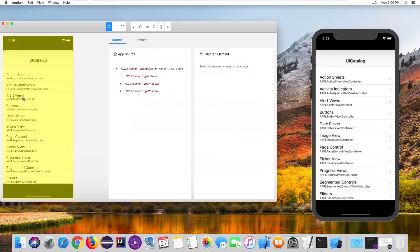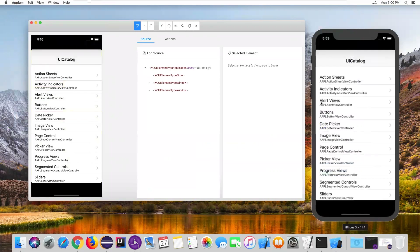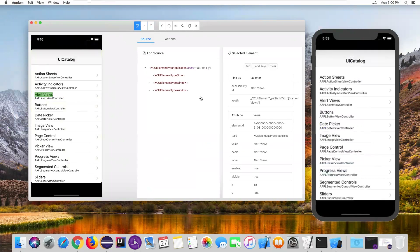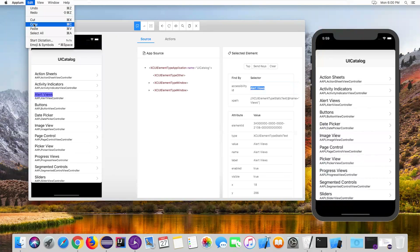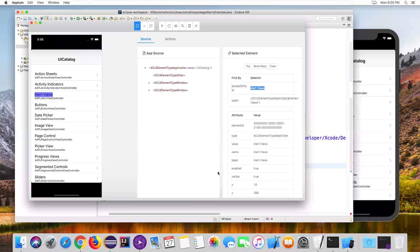We're going to use the RPM desktop inspector to identify elements. The home screen is already captured. Let me click on Alert Views in the inspector — it gives an accessibility ID and XPath, so you can use one of them. Accessibility ID is used most of the time, so I'm capturing that. Now I'll use this accessibility ID as a locator and go back to Eclipse.